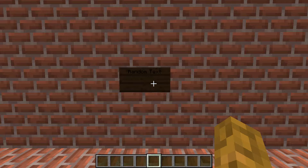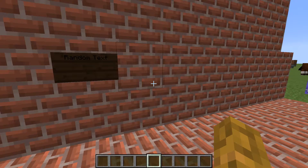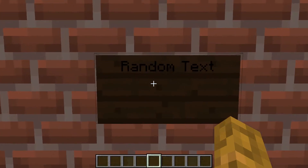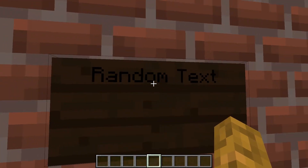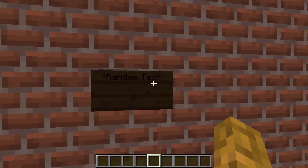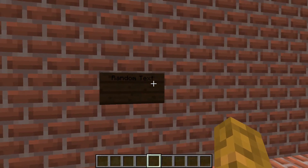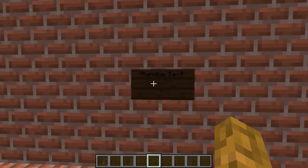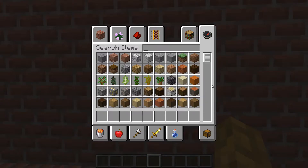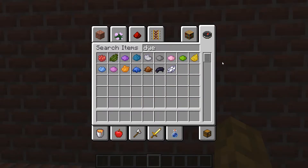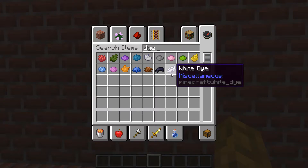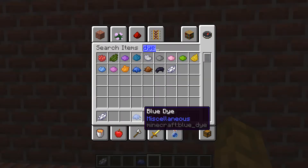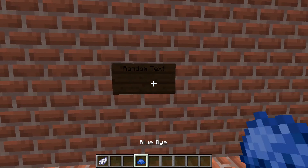First things first, what you want to do is have a sign that's placed down, like this dark oak sign for instance — you can barely make out the words 'random text.' You want to make sure you have the sign down; it could be any colored sign. Then you want to go ahead and get some kind of dye. In this case I'm going to get some white dye, and I can also use any other dye I want.